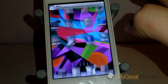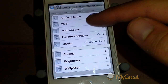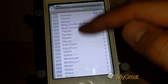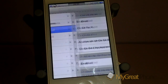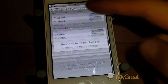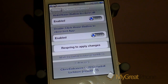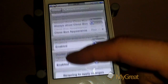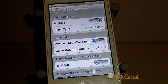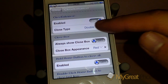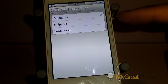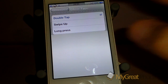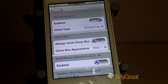One thing to remember is that every time you change something in Close Enhancer, you do have to click respring to apply, which is a little bit of a shame. So as I said, there's double tap, swipe up, and also the long press.